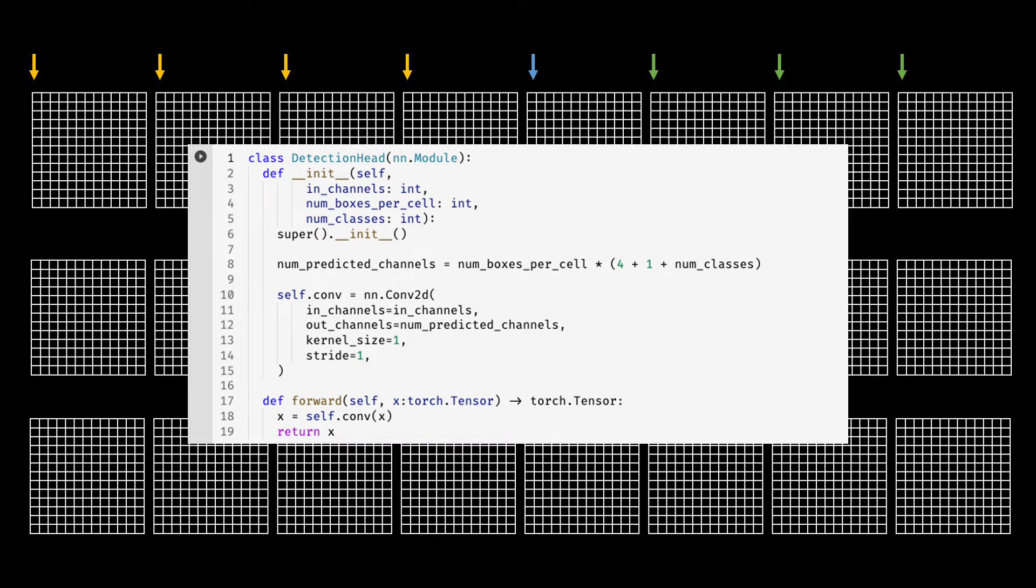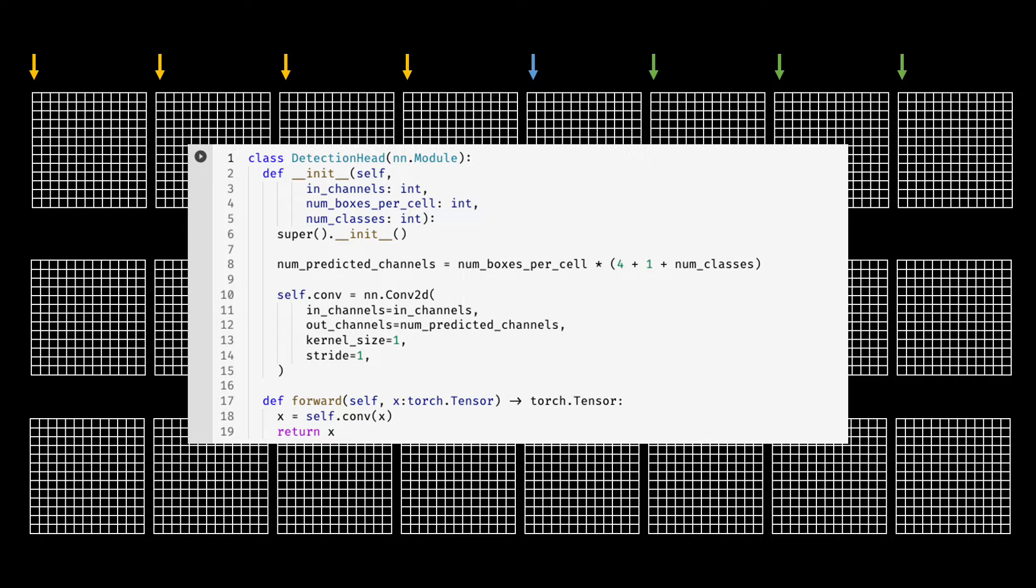Finally, this is how we wrote the PyTorch module for the detection head. You can see the calculation of number of predicted channels here as well.